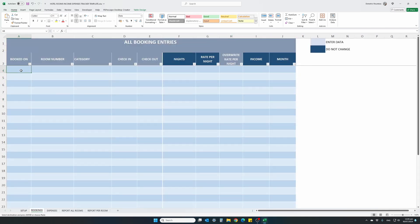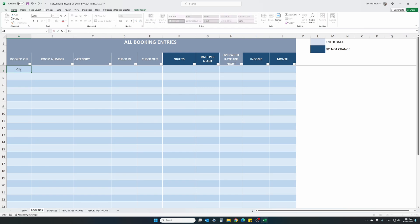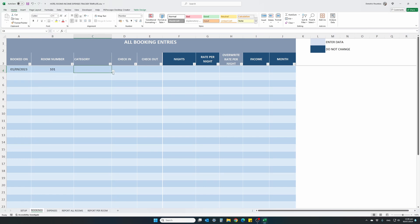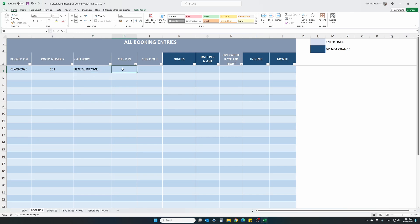First column is the actual date a booking was made, which is different from the check-in and check-out dates. For instance, a booking was made on the 1st of September 2023. This booking was for room number 101. There's a dropdown selection box where all the room numbers are shown. Select room number 101. Category, again, there's a dropdown. There's only two income categories. Rental income, which is the actual rent, the booking. And other income is for any type of income you may have. For instance, minibar charges, dry cleaning and anything, any type of other income. So this is a rental income.